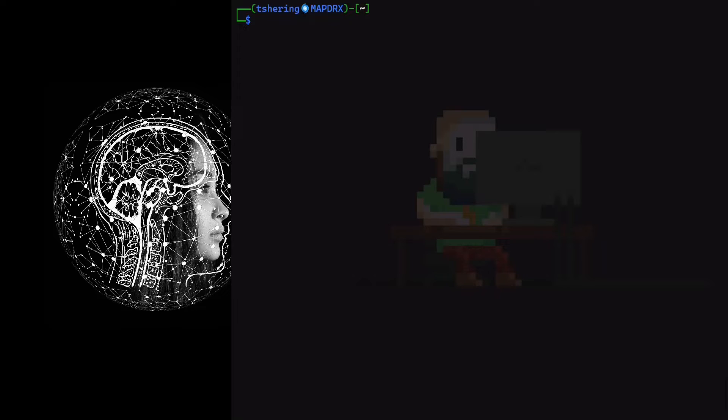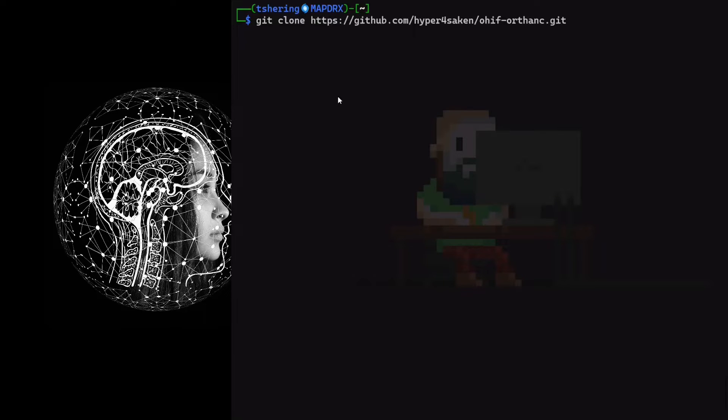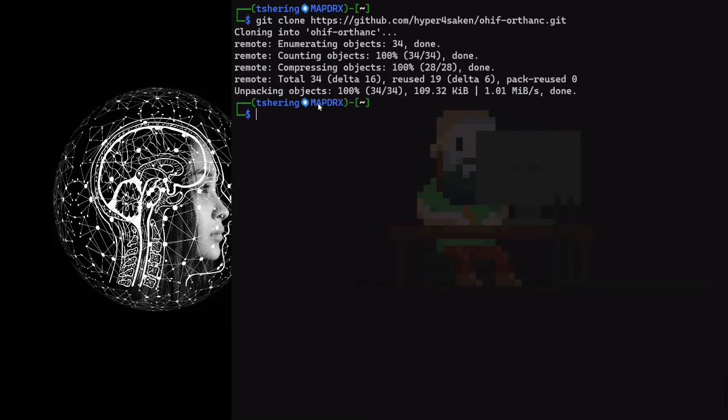I will clone the Git repository for which all links are provided in the description below. Change the directory to OHIF ORTHANC.